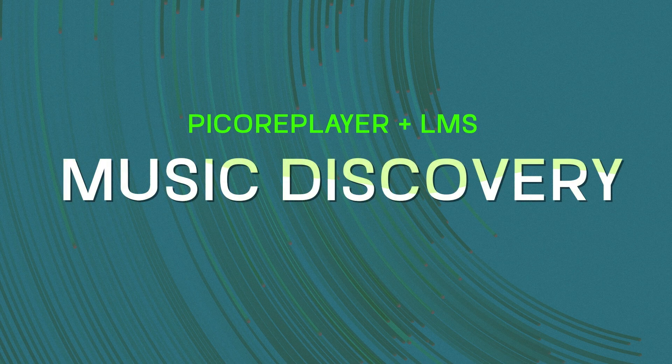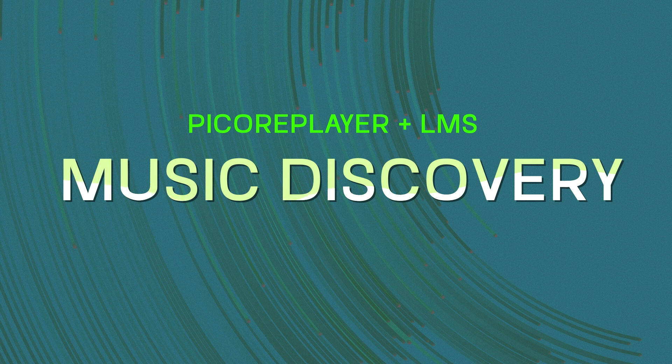Hi everybody, today we will have a look at PiCorePlayer with Logitech Media Server again.